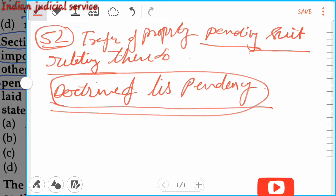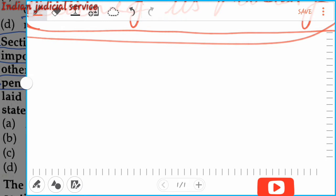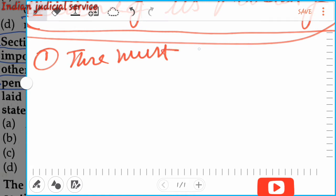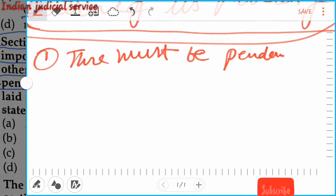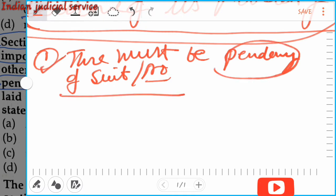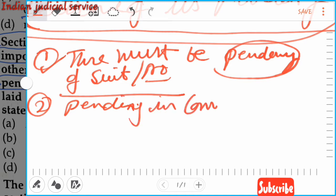Now we discuss the basic important points of this section. The essential conditions of this doctrine are: first, there must be pendency of suit or proceeding — this is very important. Second, the suit or proceeding must be pending in a competent court — the court should be competent.